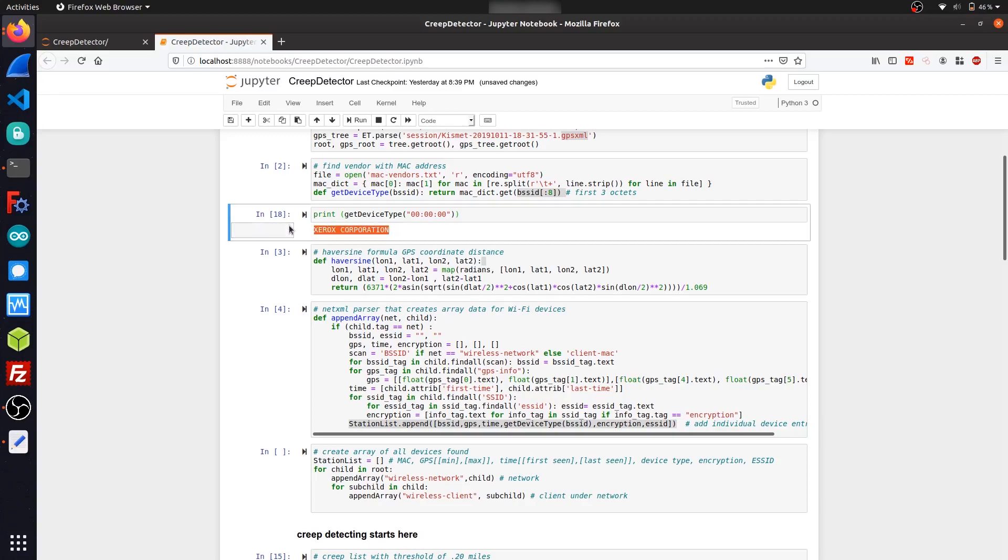We can see that it returns that the device is a Xerox corporation device. So this could be useful for seeing what kinds of devices are following us, like I could see, oh, it's an iPhone, Samsung, etc.